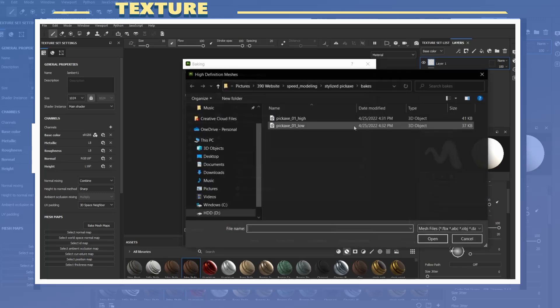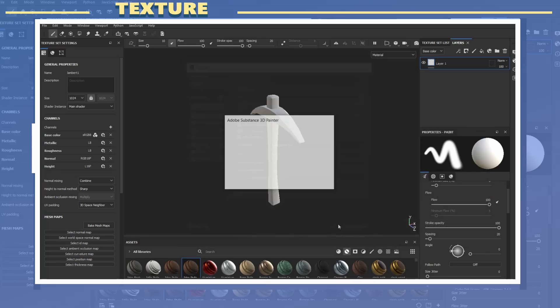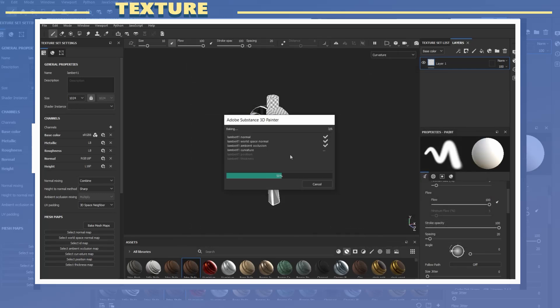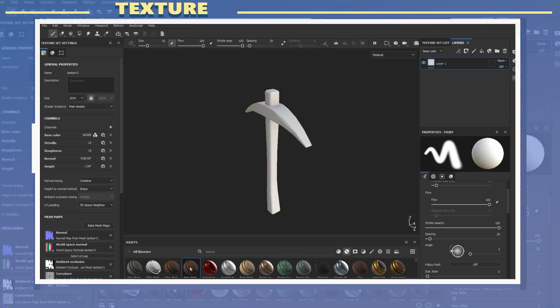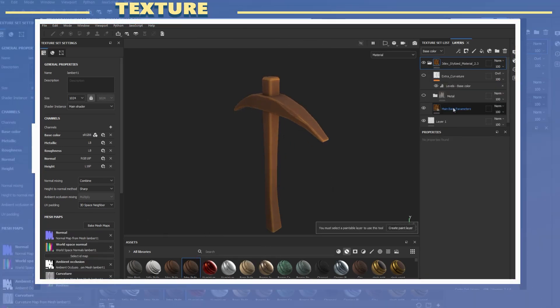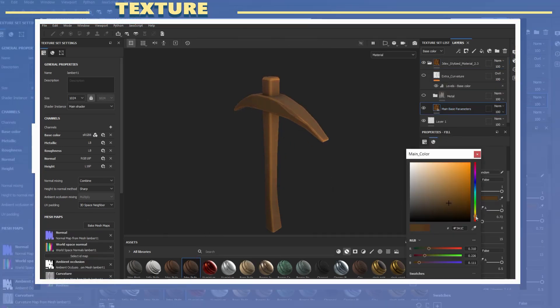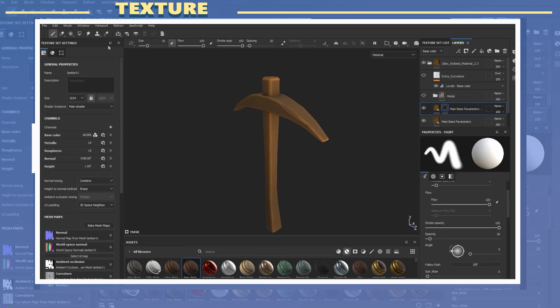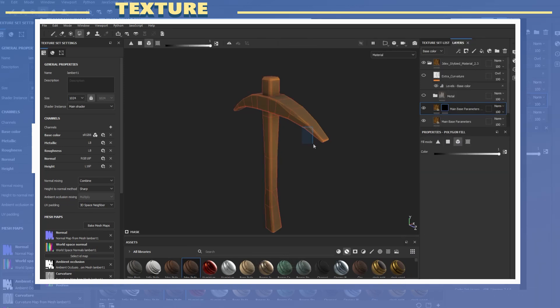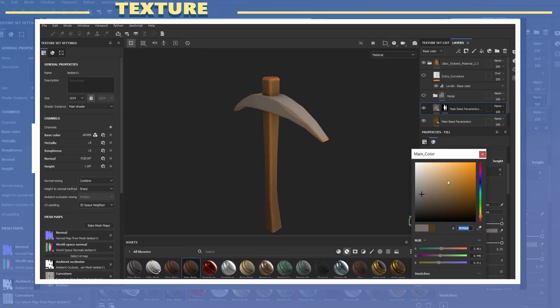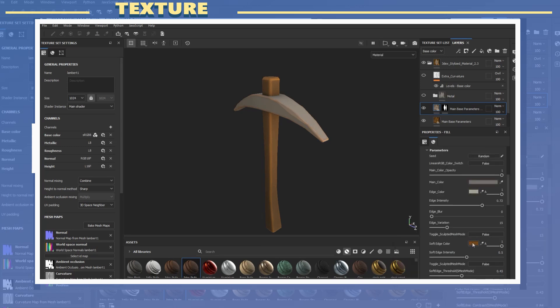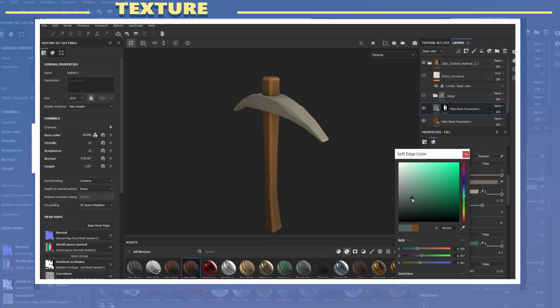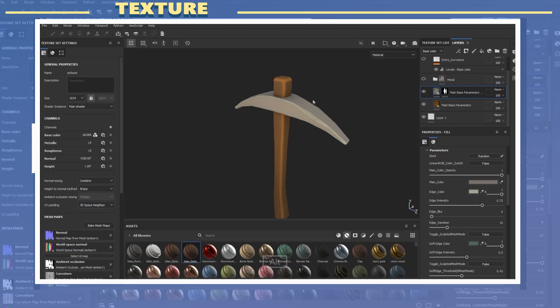In Substance I baked my maps by loading the high poly model in the settings. Because this is a really simple model I did not bake using the bake by mesh name setting. For the texture I applied the 3DX stylized matte material which there is a link to in the video description. I made a duplicate of the main color and assigned it to the top section.